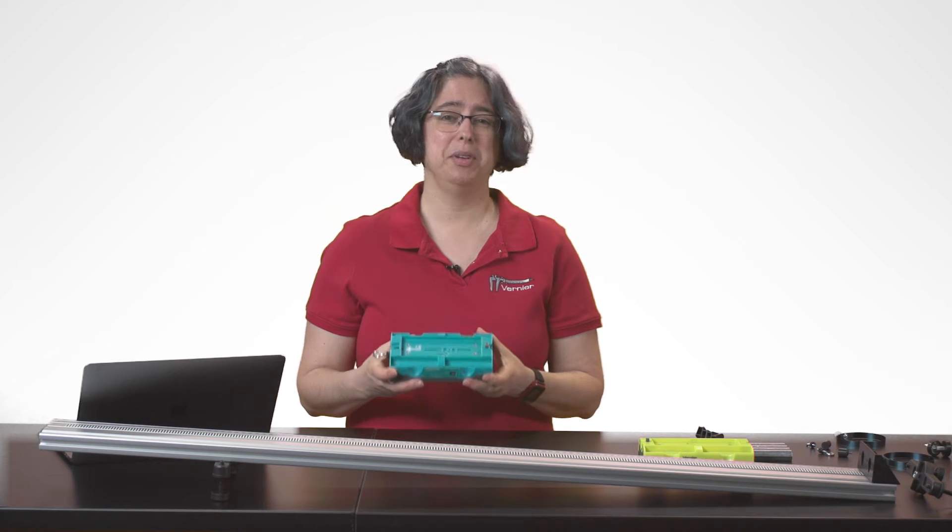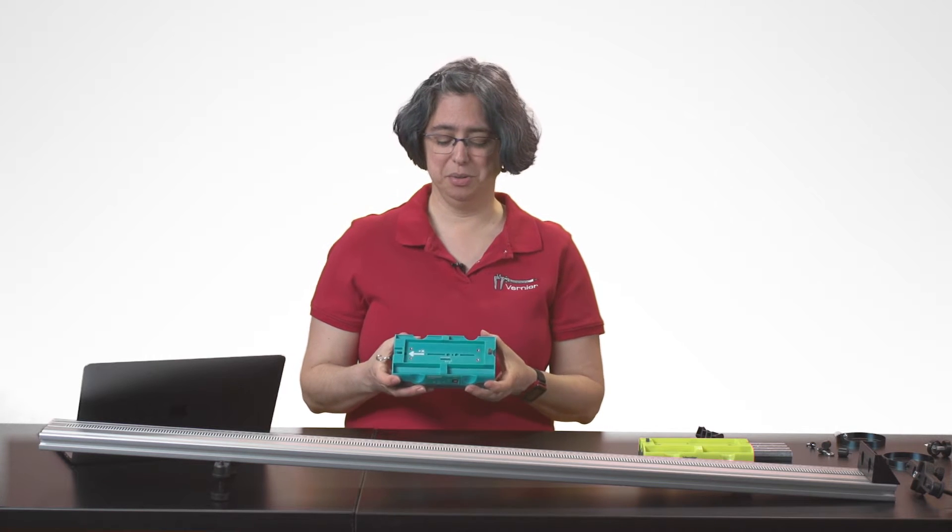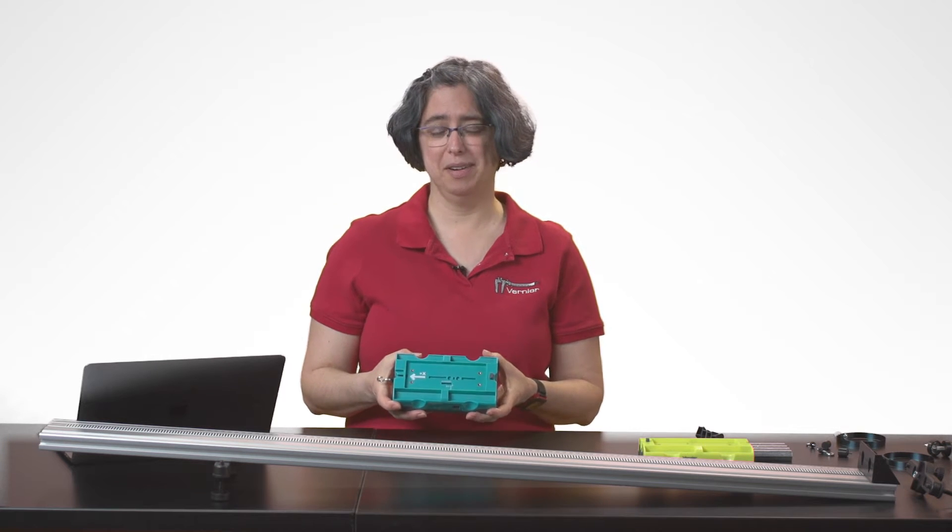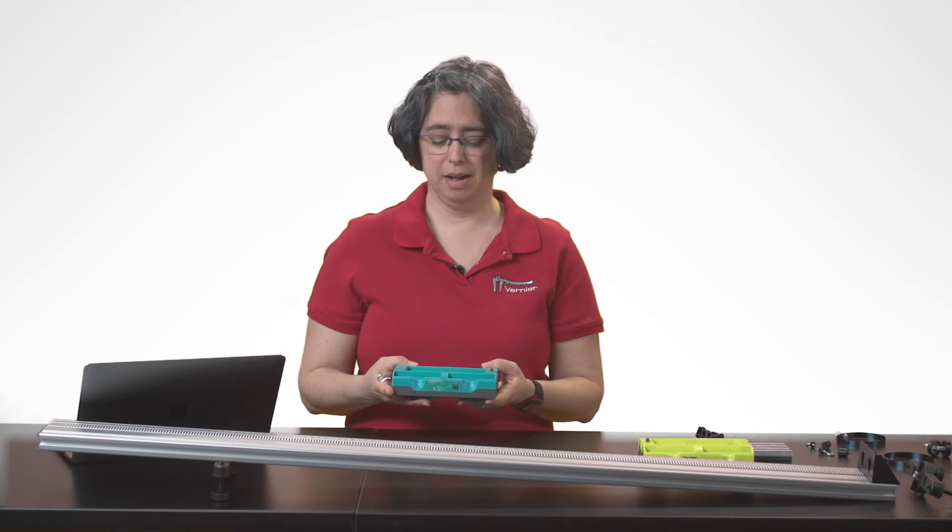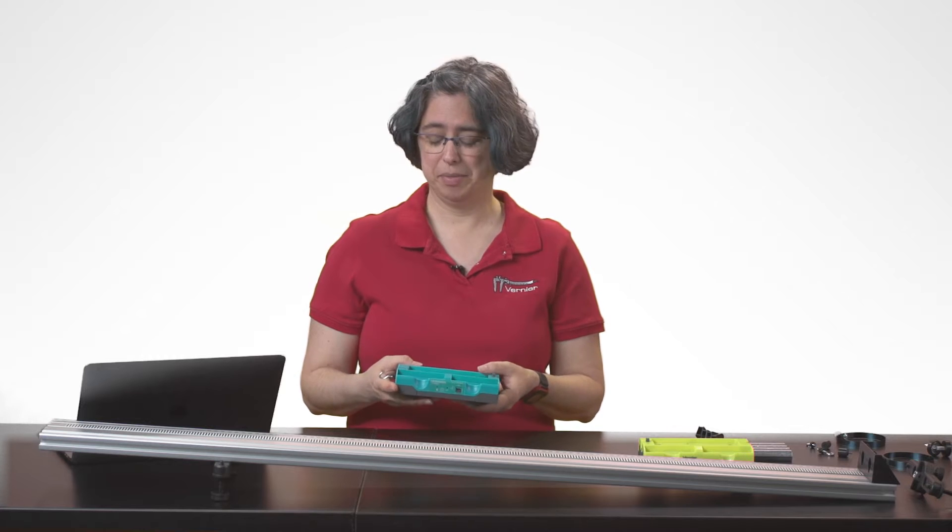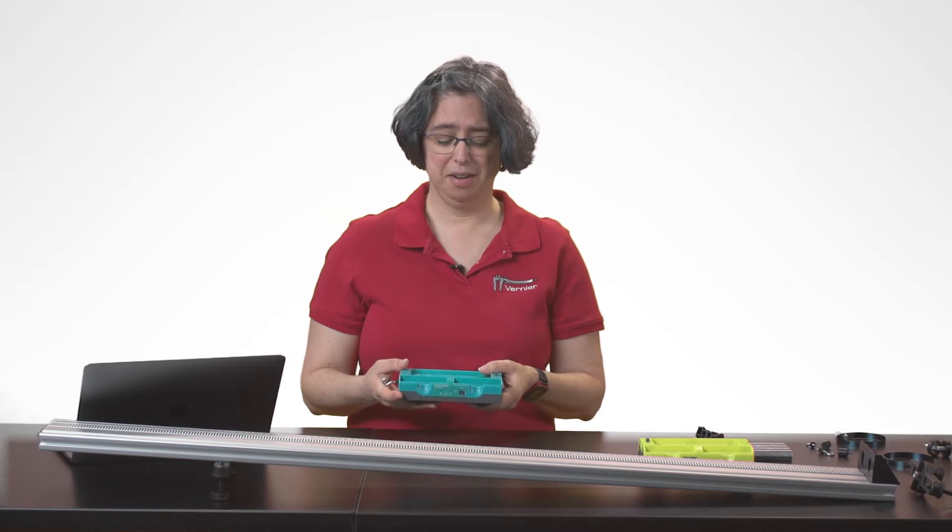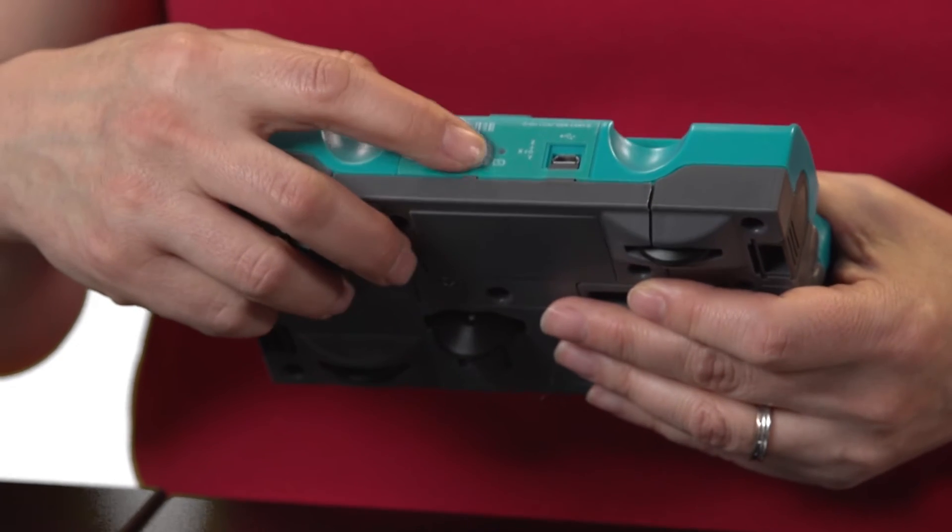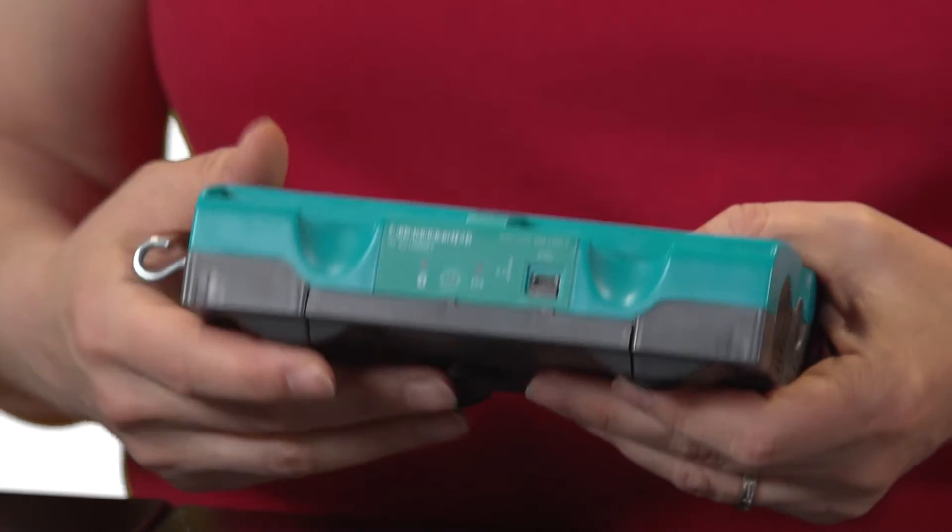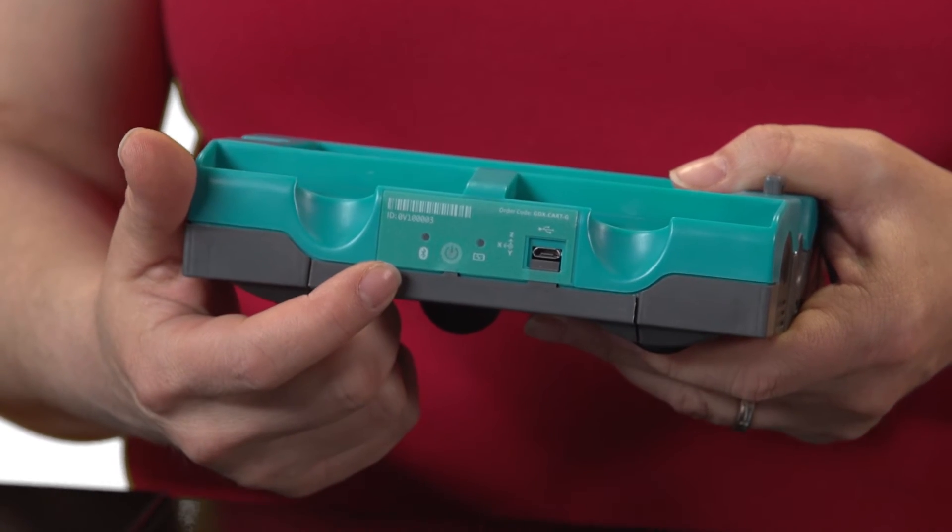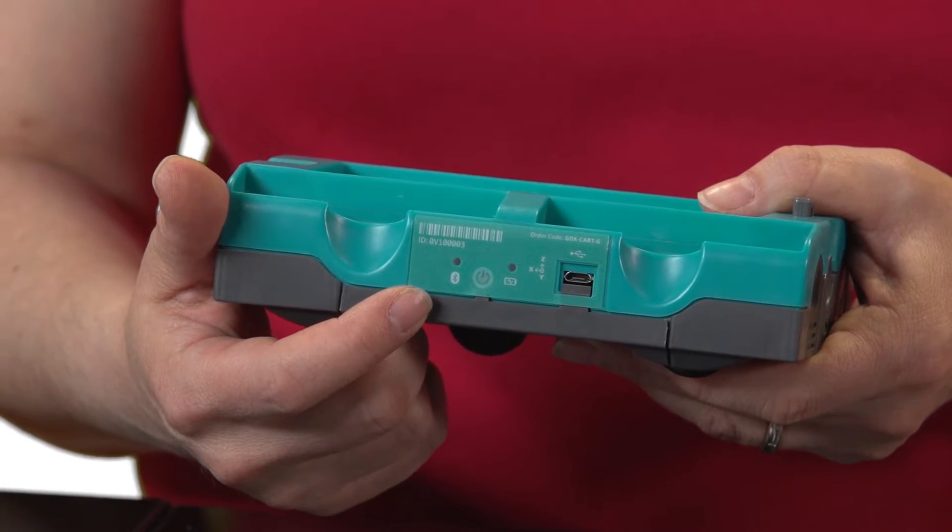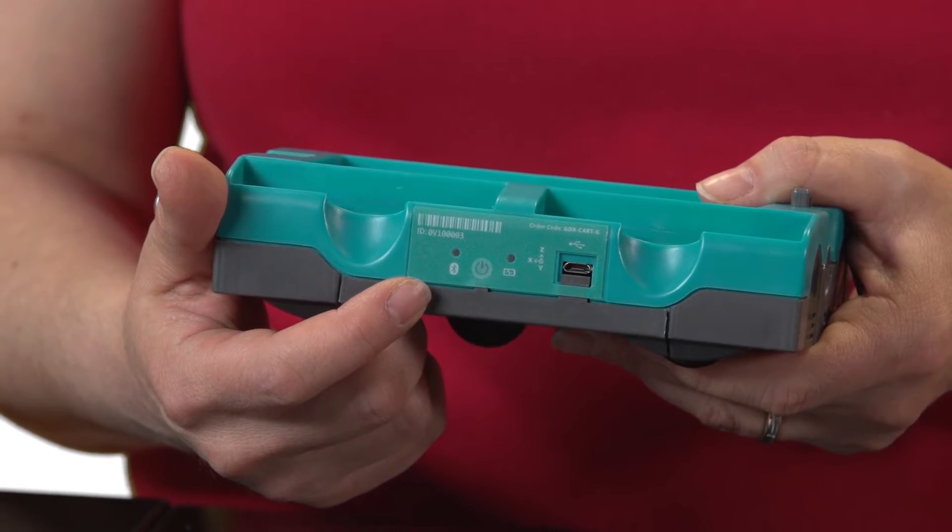I'm going to do three experiments for you that you can do with the sensor cart, so let's take a look. In order to use the sensor cart, I'm going to turn it on.